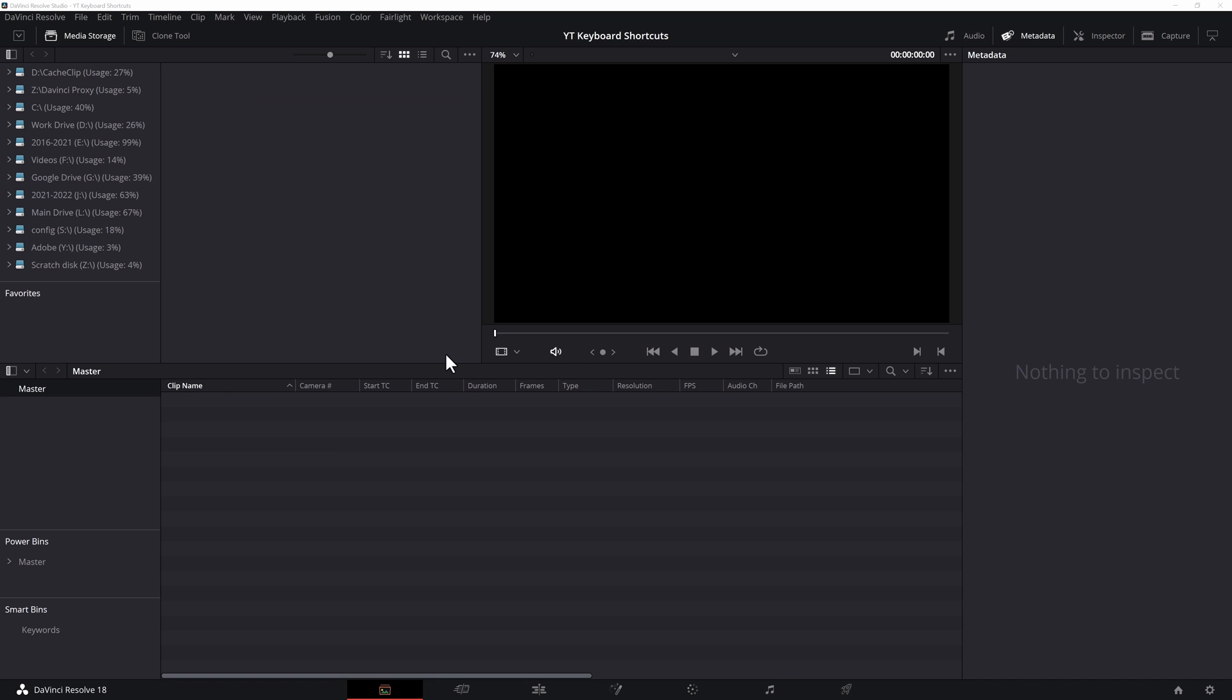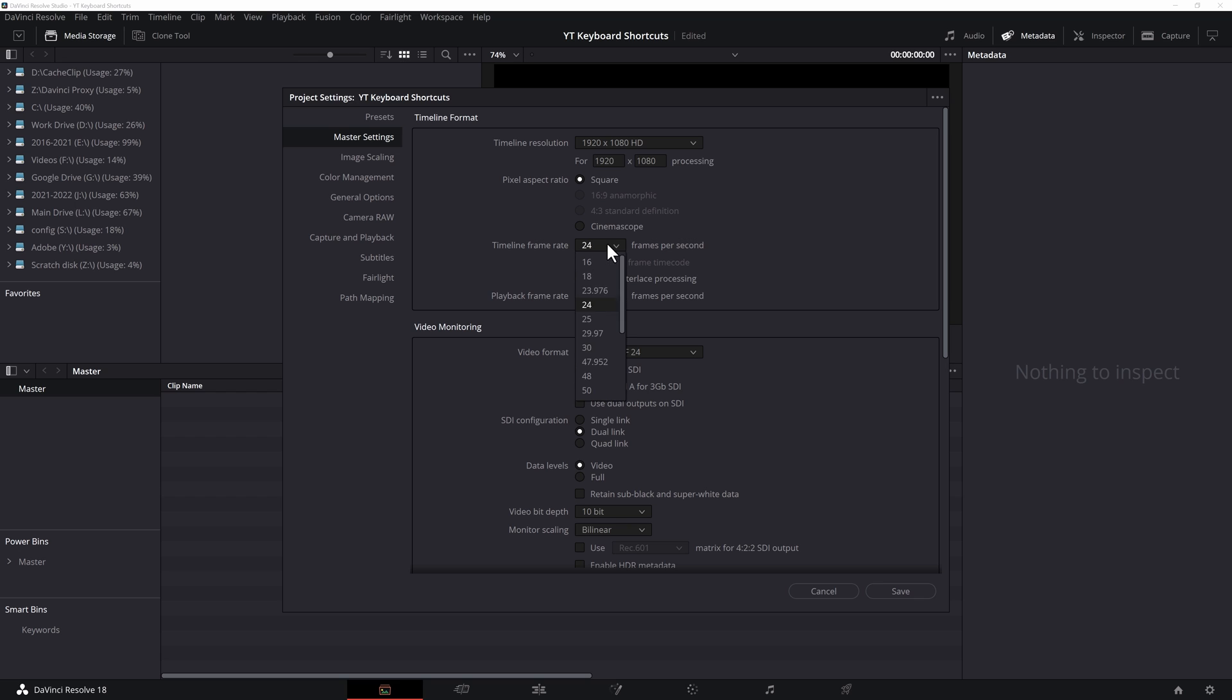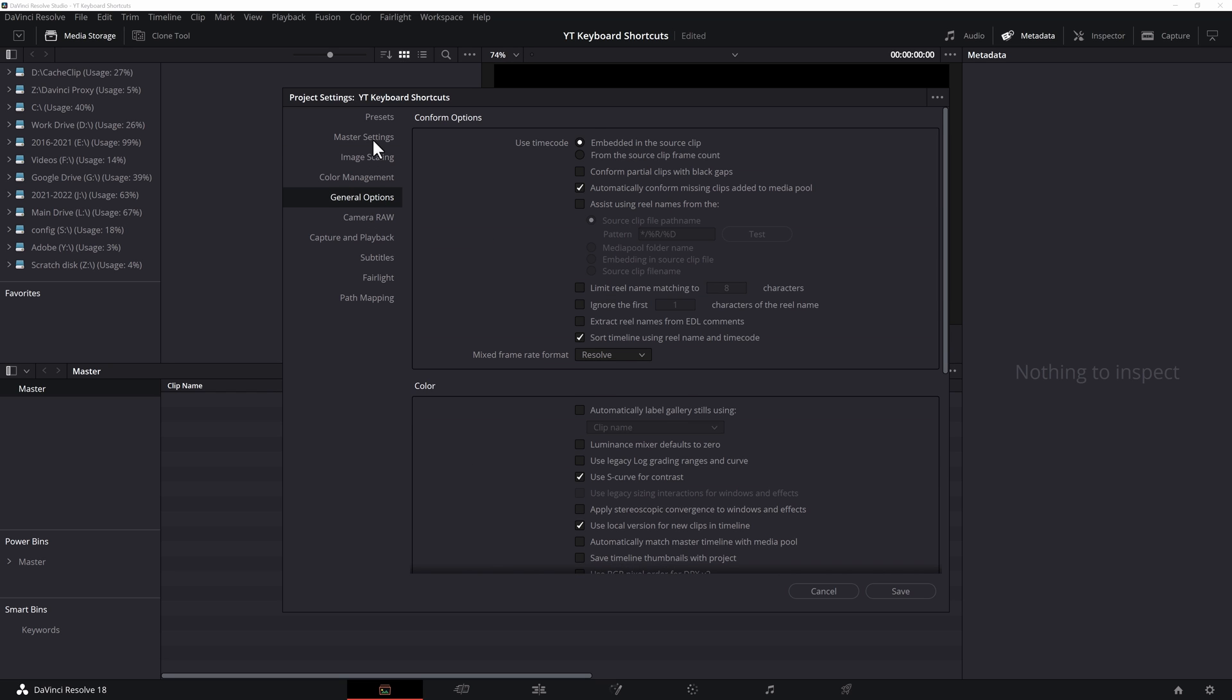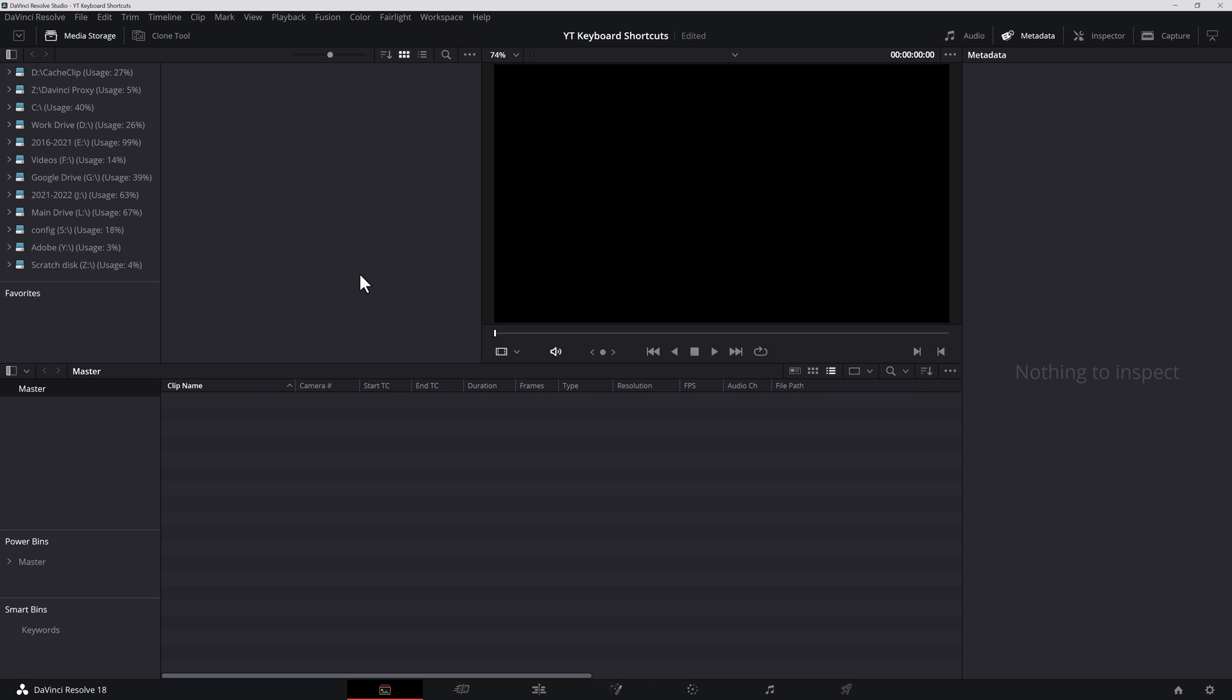All right, so this is where we usually begin. Now, the first thing I always do is go into project settings. That would be Shift and the number 9. This brings up the project settings for this project. You can set your frame rate over here. Mine's at 24. I'm going to change it to 23.976. You can set up your color management, general options, other stuff like that. And I hit Save.